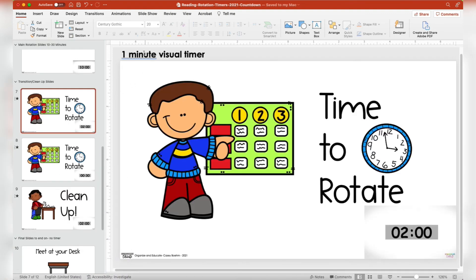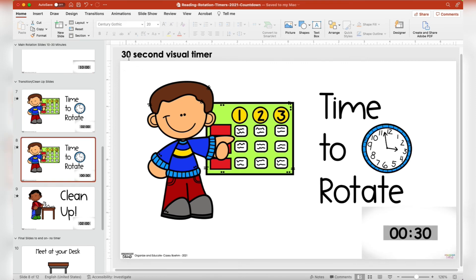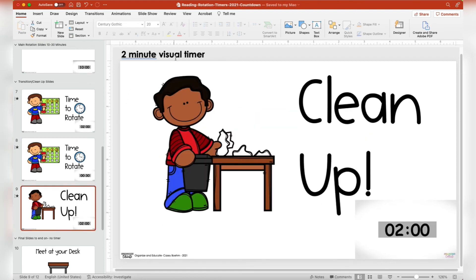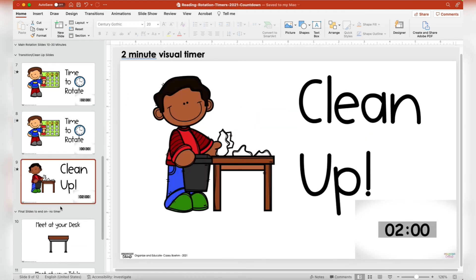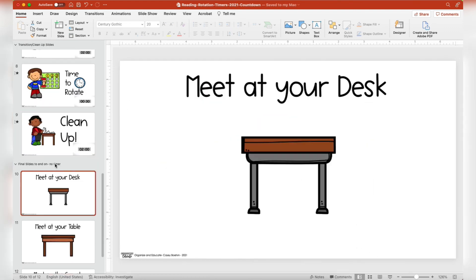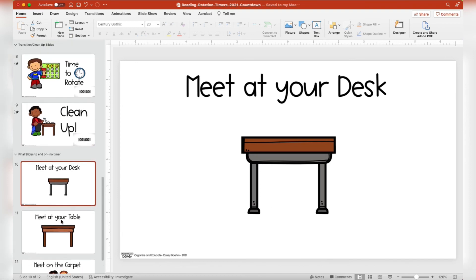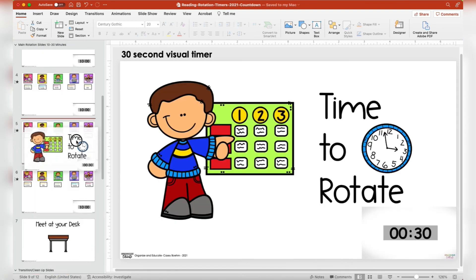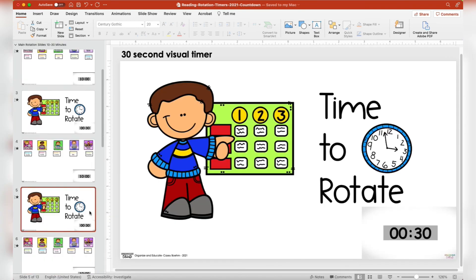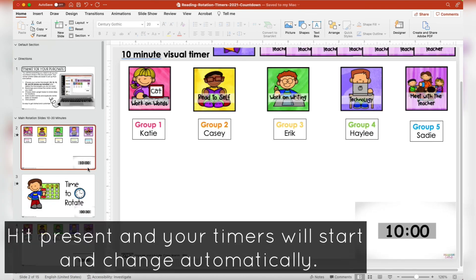You have the ability to move those in between your slides or decide what you need. When you're hovering over them, they let you know how long the timer is — one minute, thirty seconds, two-minute timer.